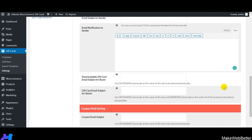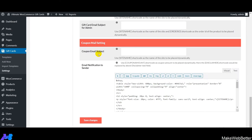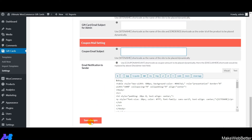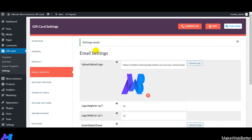Next is coupon mail settings — enter the coupon mail subject sent to gift card recipients when they've used coupon amounts. Then add the email content notifying the user how much gift card amount has been used and how much remains. Click on Save Changes. This is how easily you can configure email notifications for your buyers after they purchase gift cards.